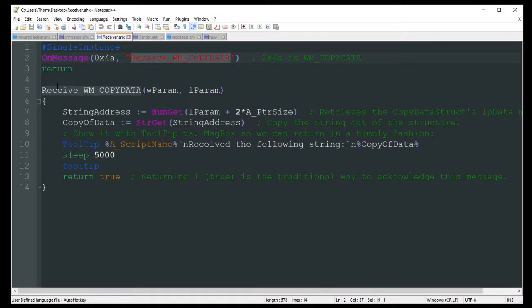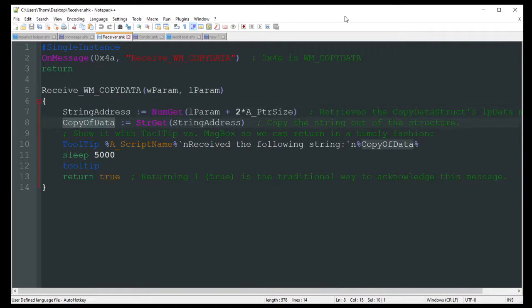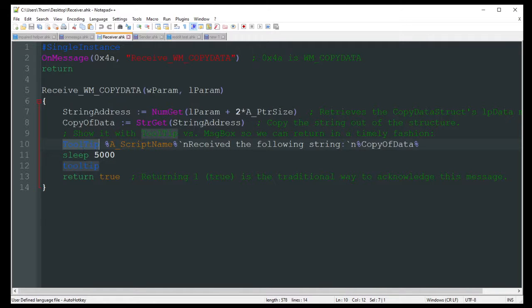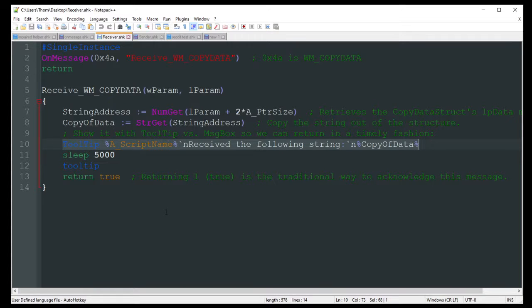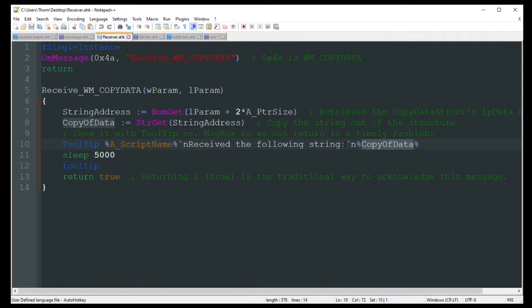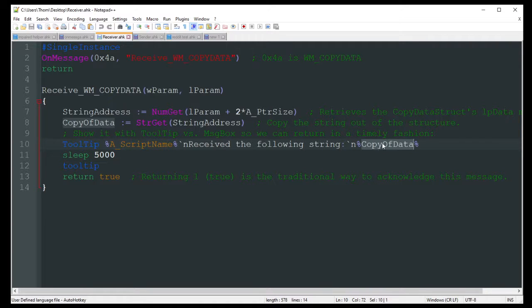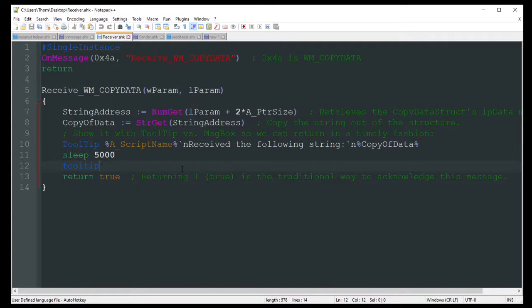So string address, that's just finding out where that information is going to be stored. Copy the data that we had made over on the other side. And then we're just going to show it in a tooltip. But this outline can be replaced with a message box or if variable contains this word, do this, kind of like that reload I was talking about. And this is just going to say a script name received the following string. And there's that copy of data, which is where, here's where we're getting that from that string address. Boom, get string get, copy of data, and display. And it's just going to sleep for 5,000 milliseconds and then delete that tooltip. And so for a tooltip, you just tooltip by itself and that will close out any that you have open. And then just a return.